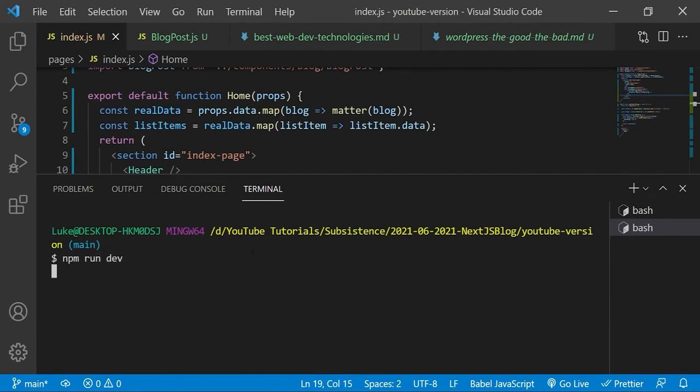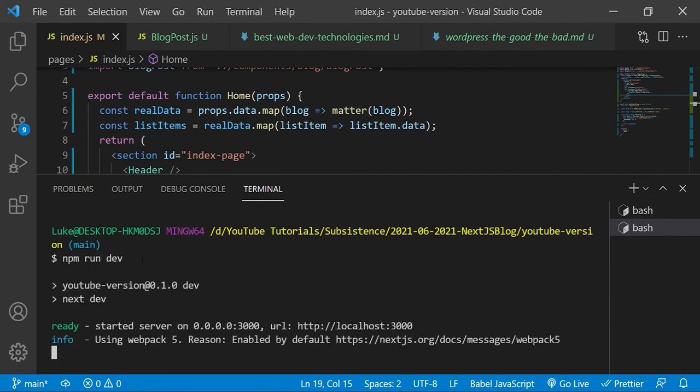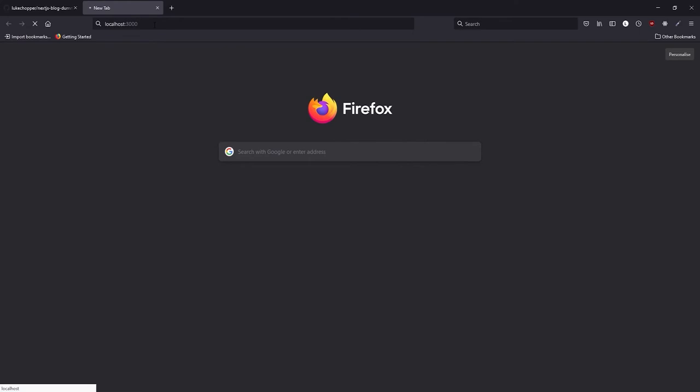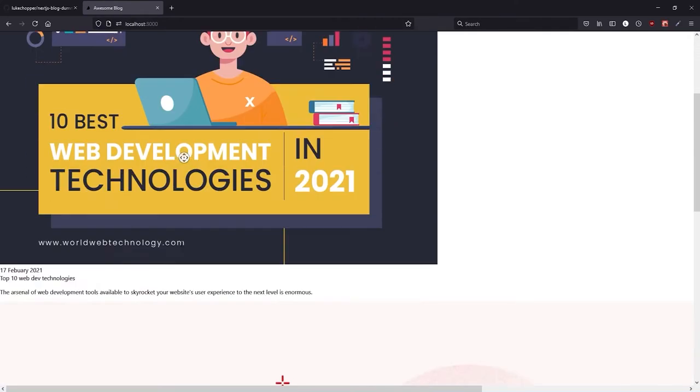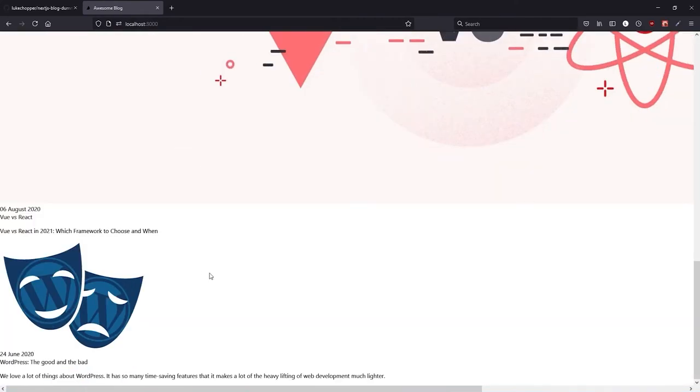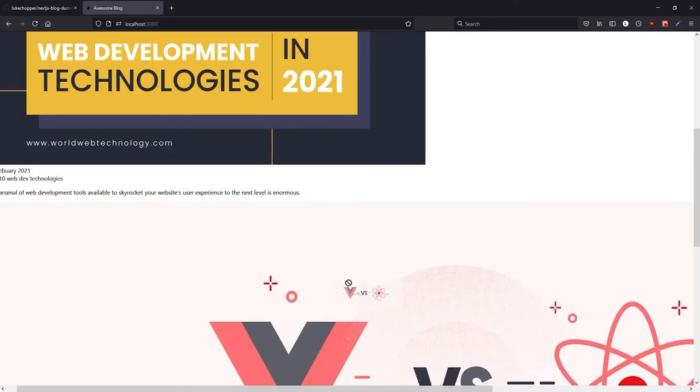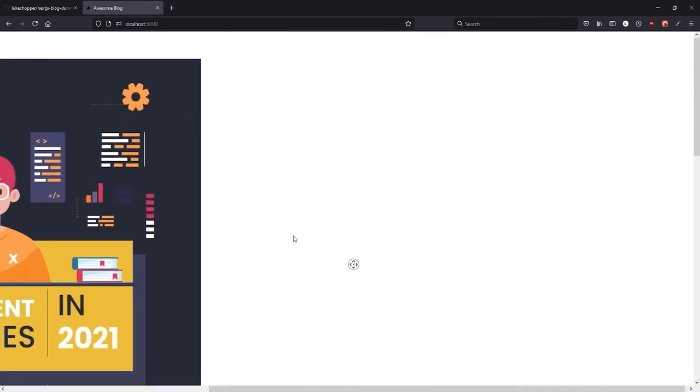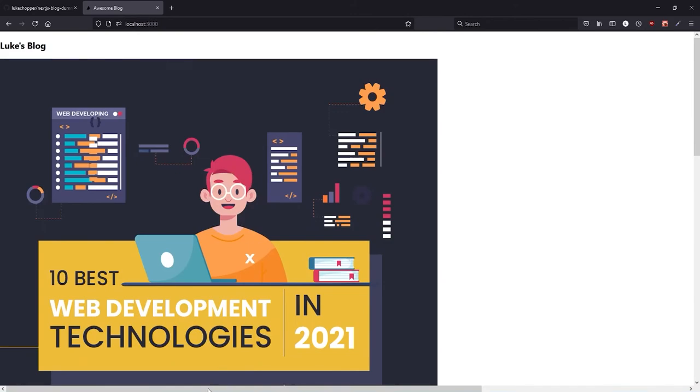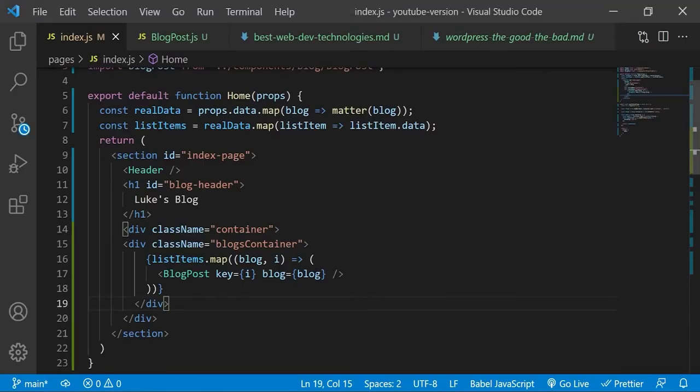I will now start the development server so we can see what we've done. And as you can see we have got stuff on the screen and it's relevant to our markdown files, but obviously it's not styled yet.